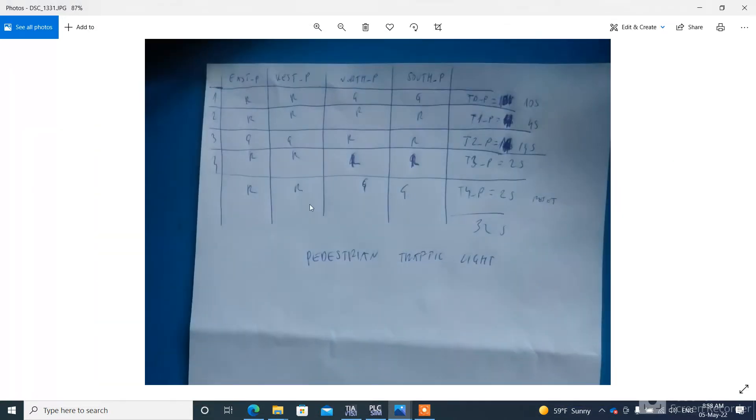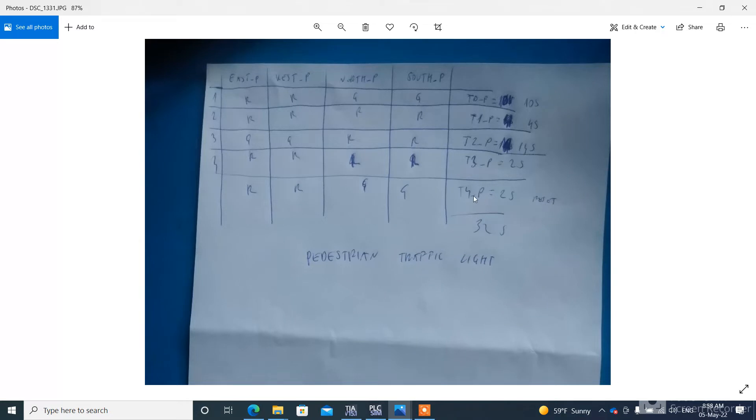This is a table for pedestrian traffic lights. This is the first state. Timer 4 is a reset timer. It returns pedestrian traffic lights to the first state.